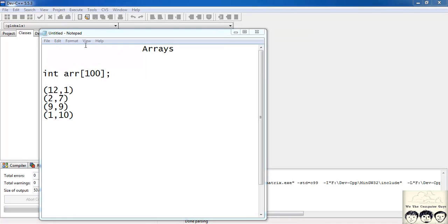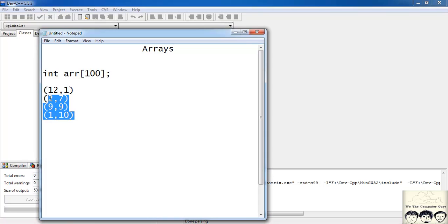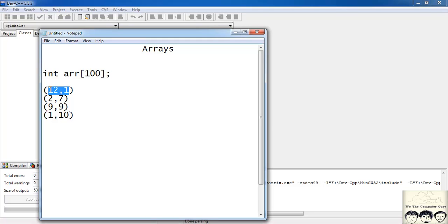In this case we have a sequence of four coordinates. In a linear array we had a sequence of int or char. Here we have a sequence of coordinates, and each coordinate has two parts — that is an x and a y coordinate. So we need a two-dimensional array.